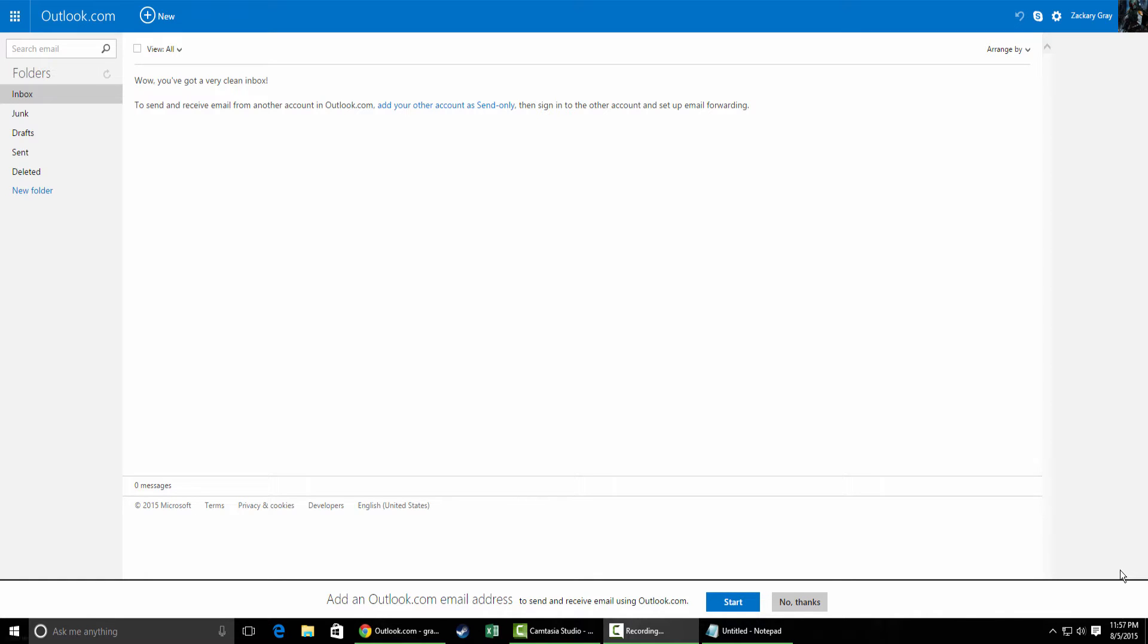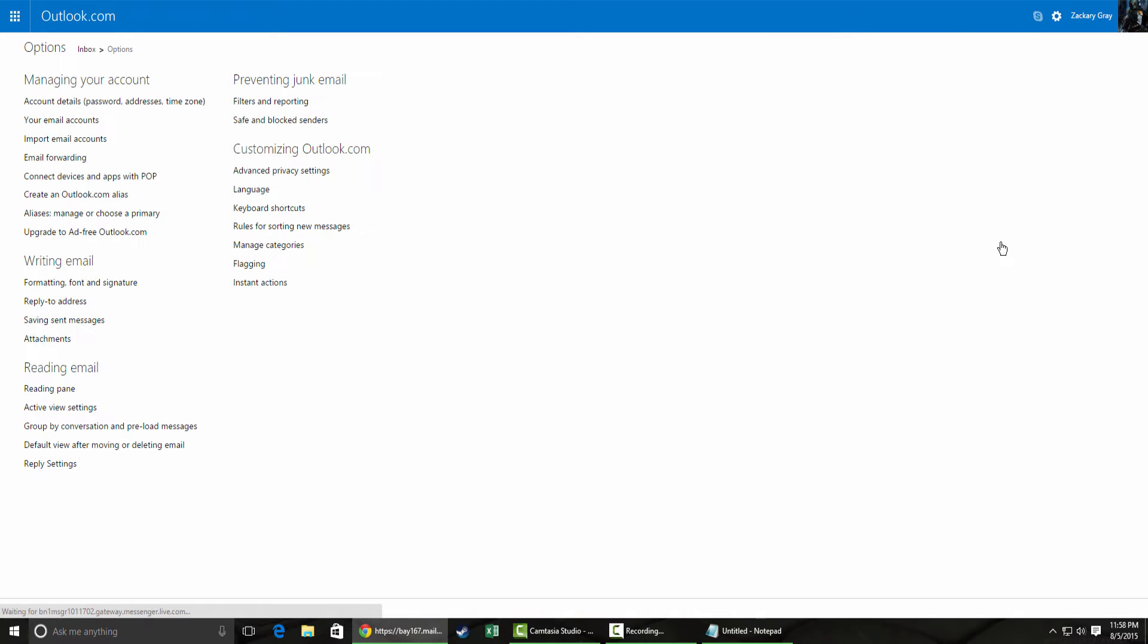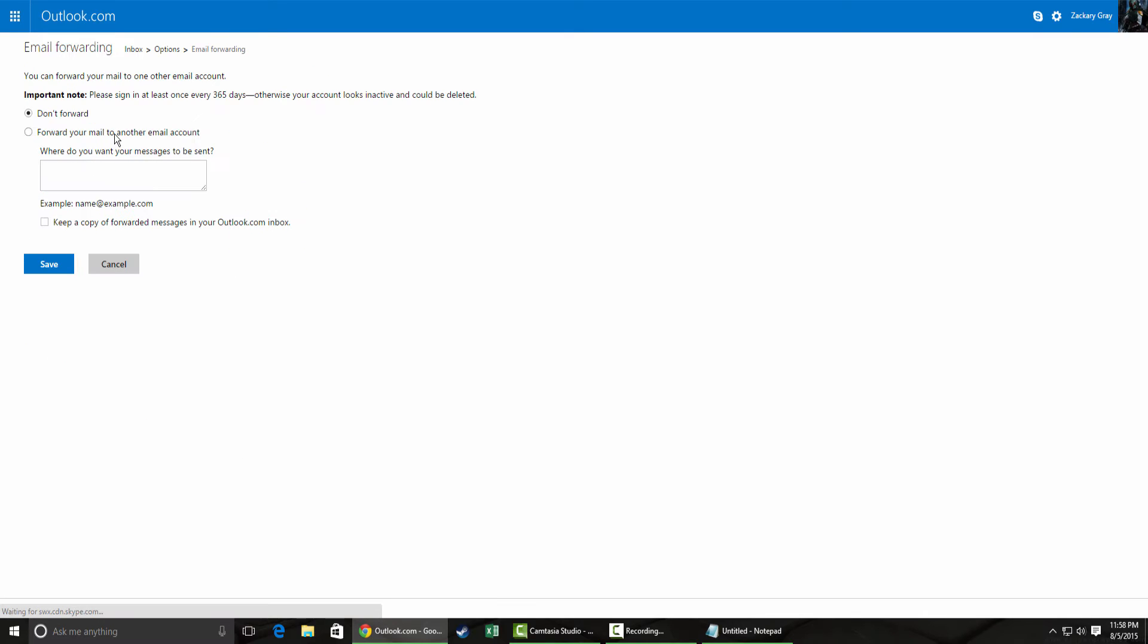So we're going to start with Outlook.com. You're going to want to go to settings and then options. It is the fourth option down here, email forwarding. You're going to want to check 'forward email to another email account' and then put your desired account in right here.